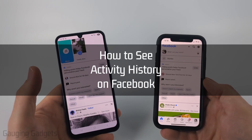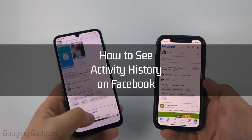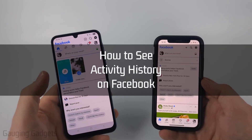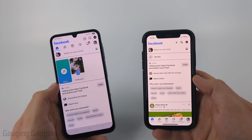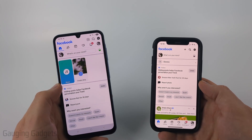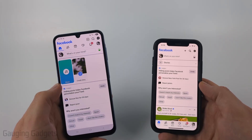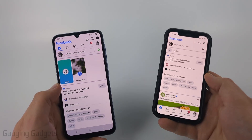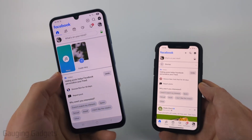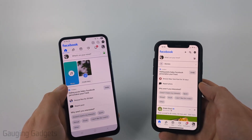How to see all of your activity history on Facebook. In this video I'm going to show you how to see a full list of your activity history within the Facebook app on your iPhone, Android phone, or Samsung phone.